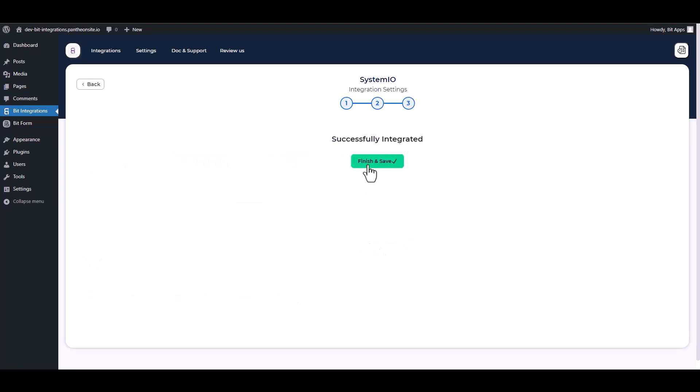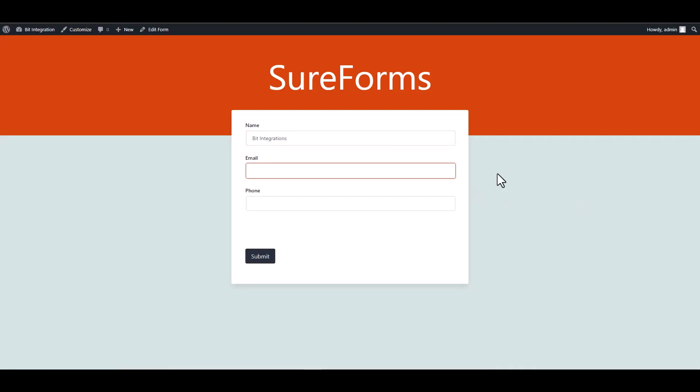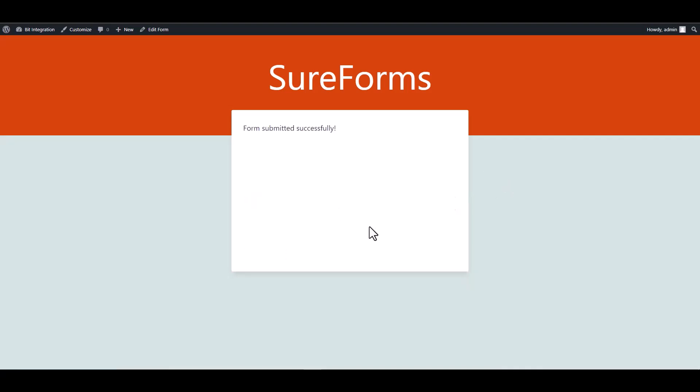Next, finish and save it. Let's submit a form.